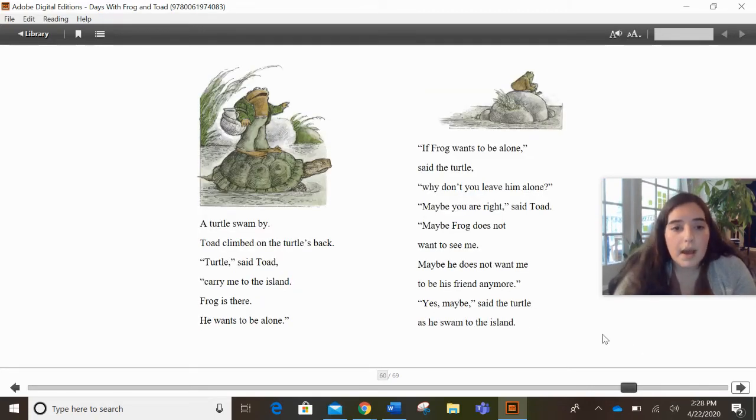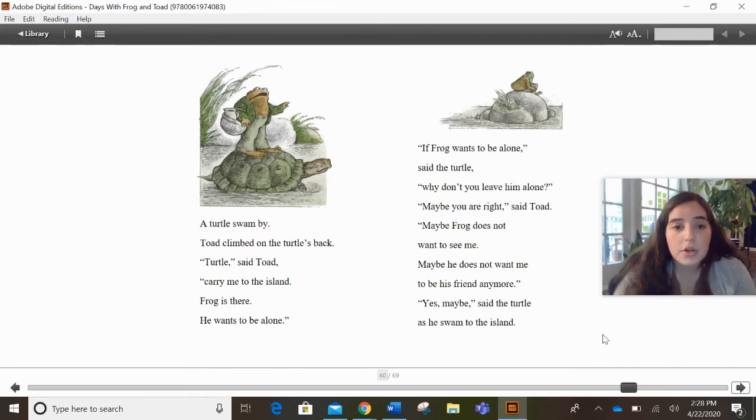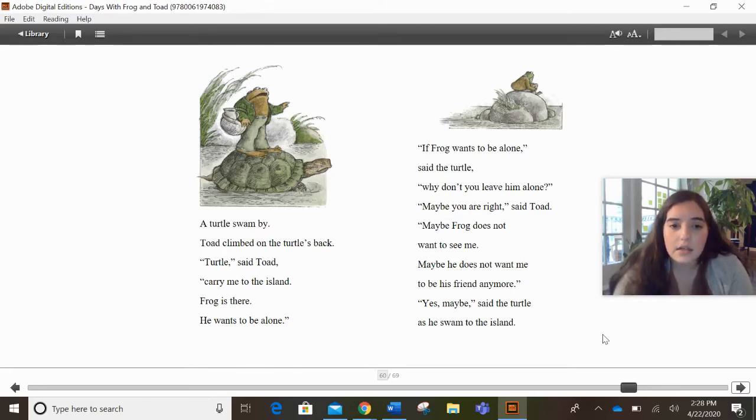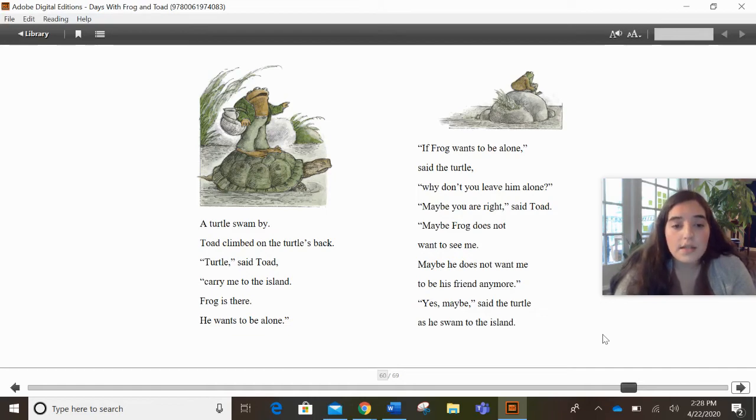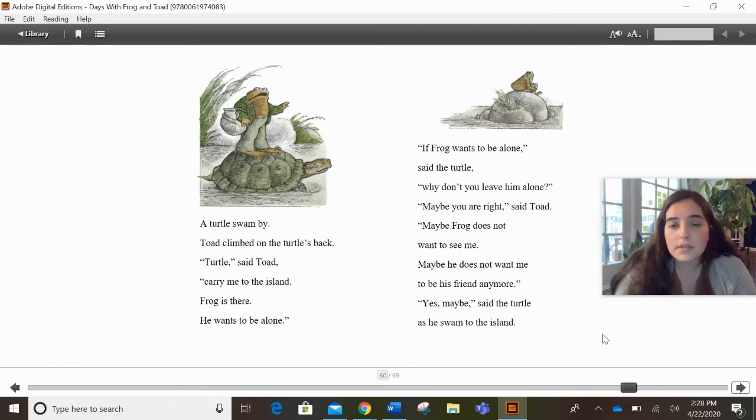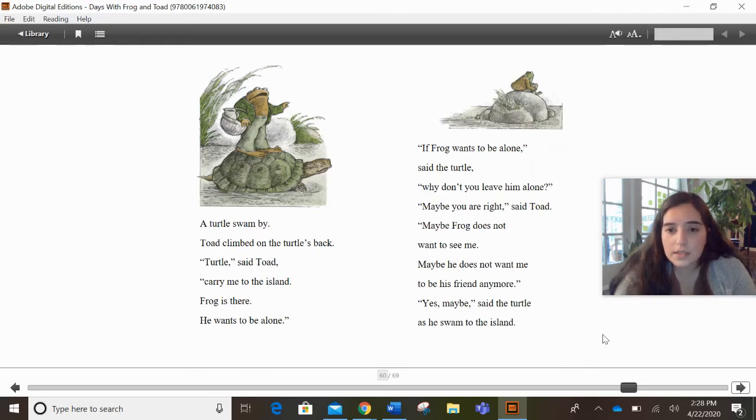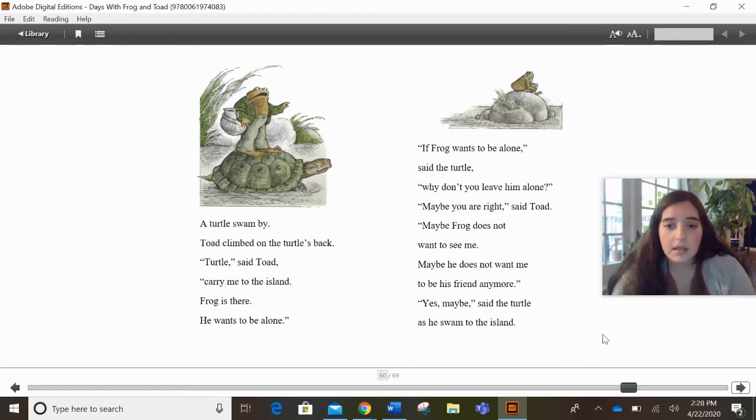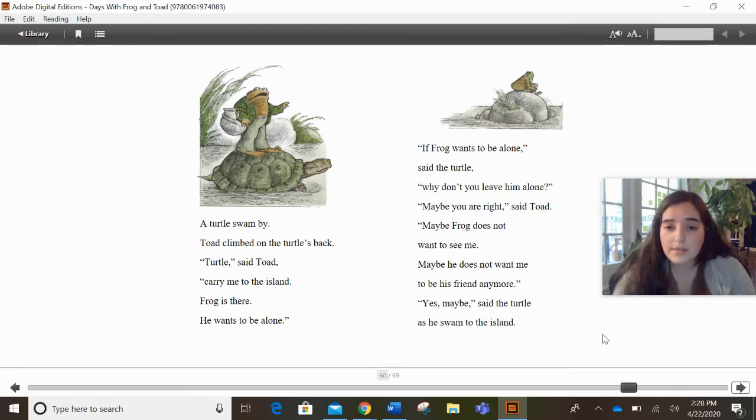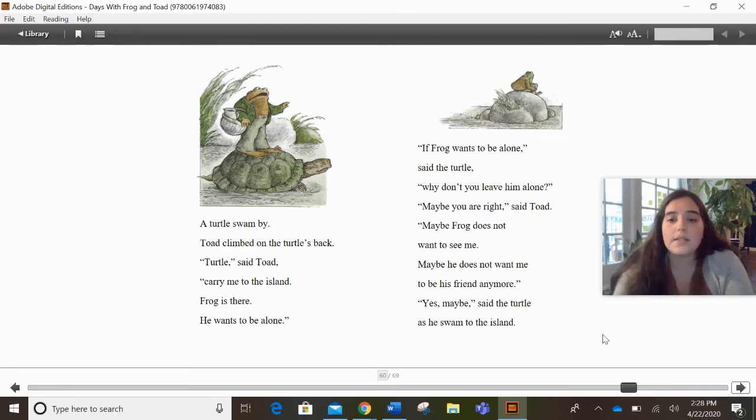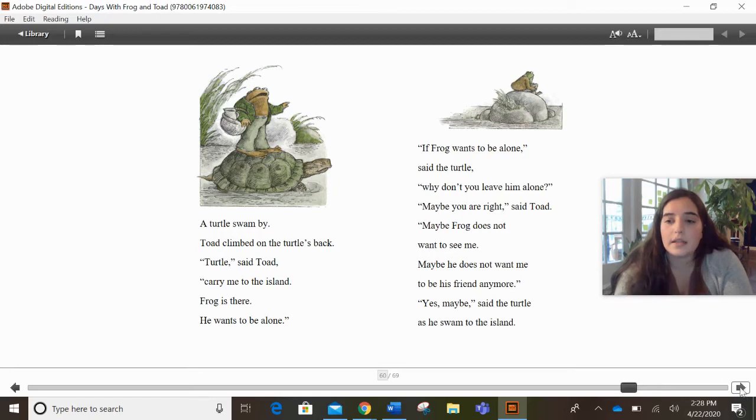A turtle swam by. Toad climbed on the turtle's back. Turtle, said Toad, carry me to the island. Frog is there. He wants to be alone. If Frog wants to be alone, said the turtle, why don't you leave him alone? Maybe you're right, said Toad. Maybe Frog does not want to see me. Maybe he does not want me to be his friend anymore. Yes, maybe, said the turtle as he swam to the island.